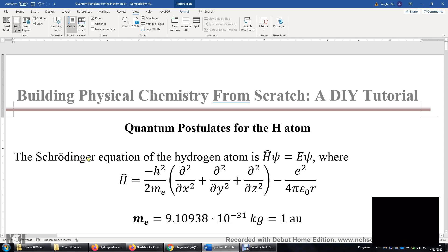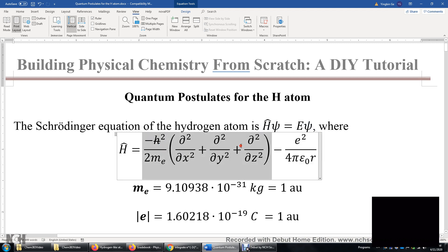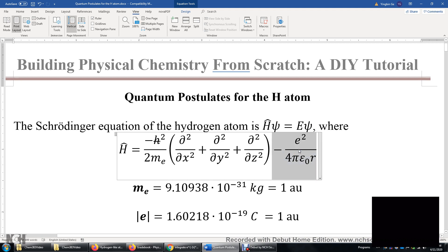In this video, we will review the quantum postulates for the hydrogen atom. The Schrödinger equation is H-psi equals E-psi. For the hydrogen atom, this H is the kinetic energy of the electron, plus the potential energy — the attraction between the proton and the electron. 4-pi-epsilon is a constant, and R is the distance between the electron and the proton.